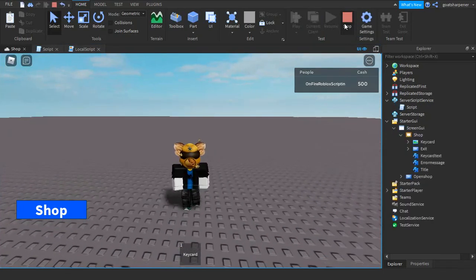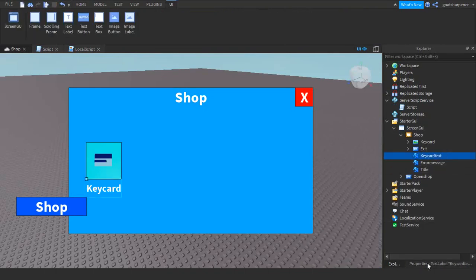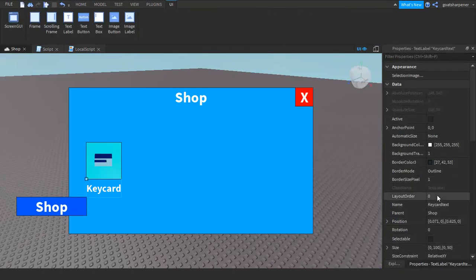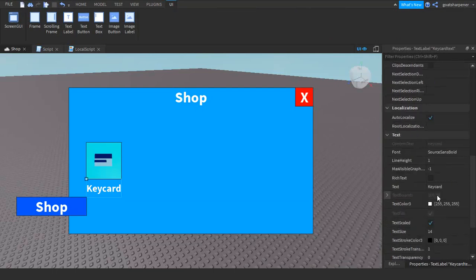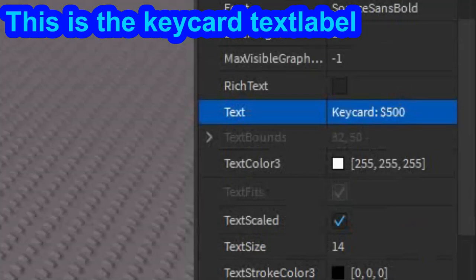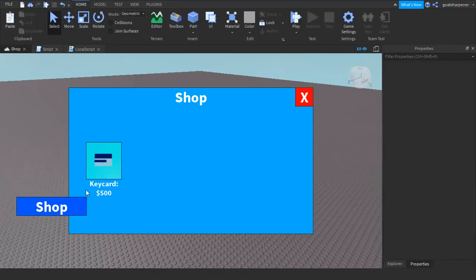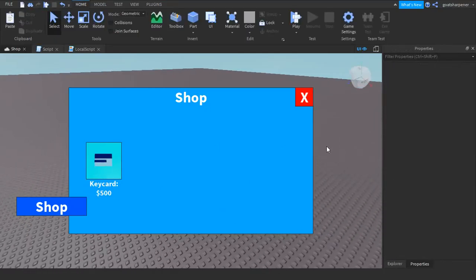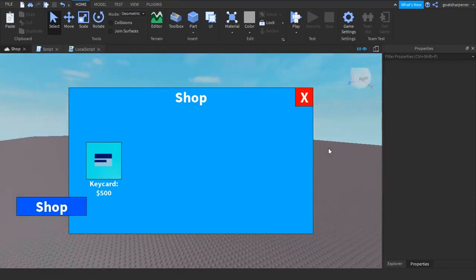This last step is really optional, you don't have to do it. But basically you can tell the player how much cash this thing's worth. So you can write Keycard and then colon Cash 500. So now the player actually knows how much this keycard costs.